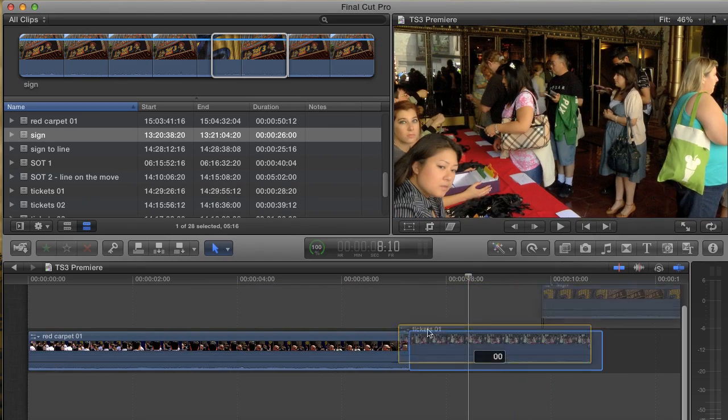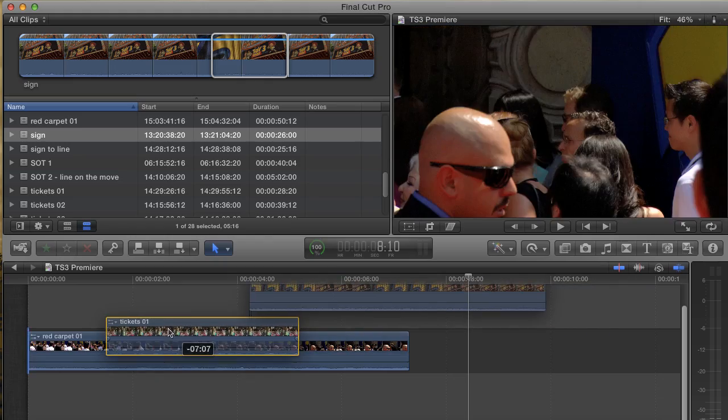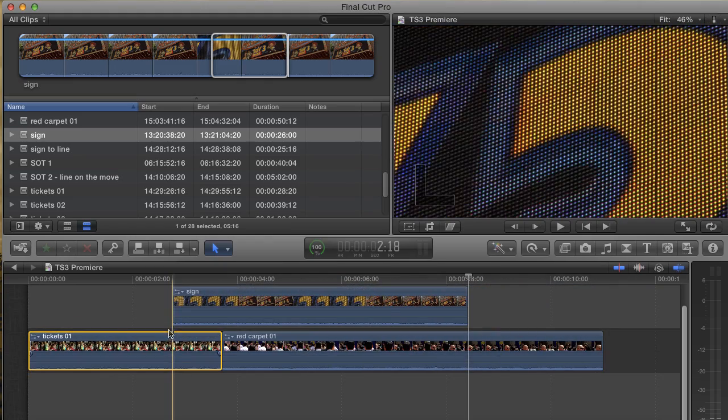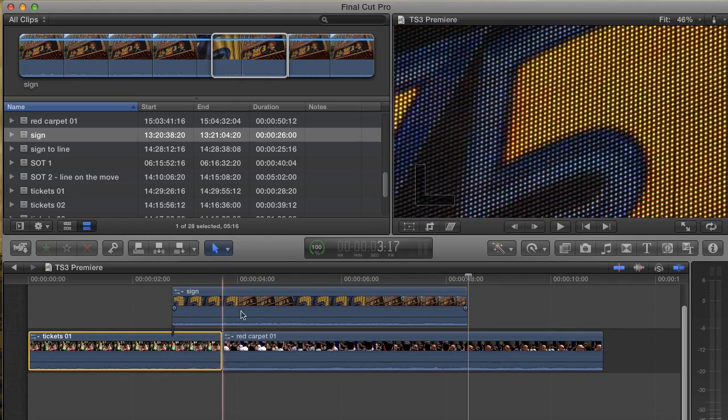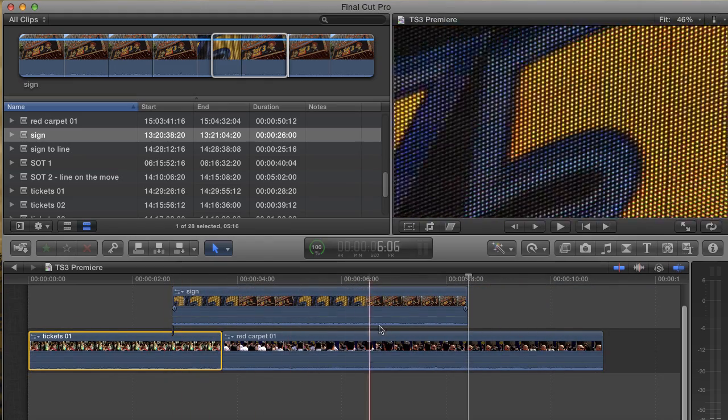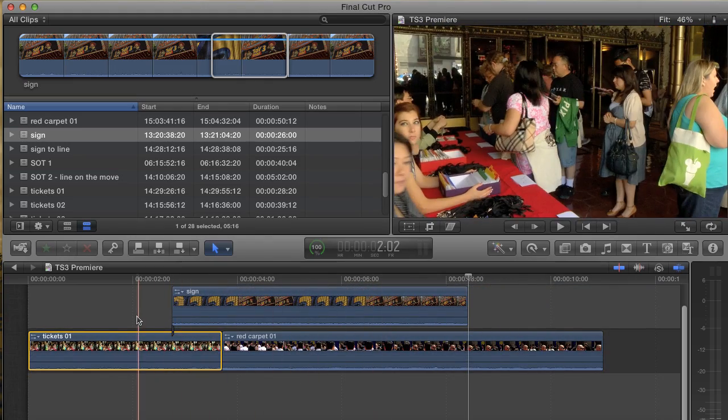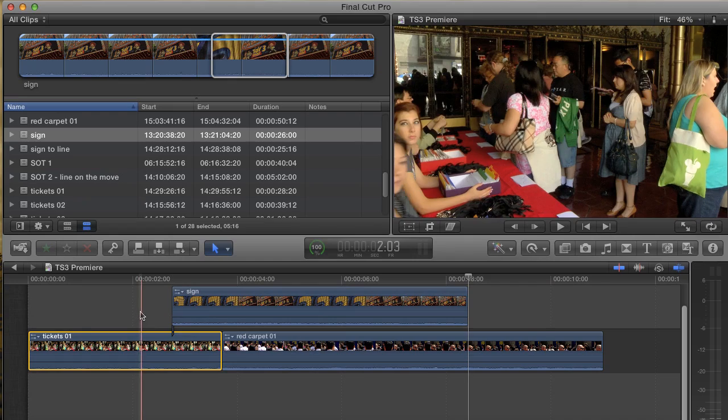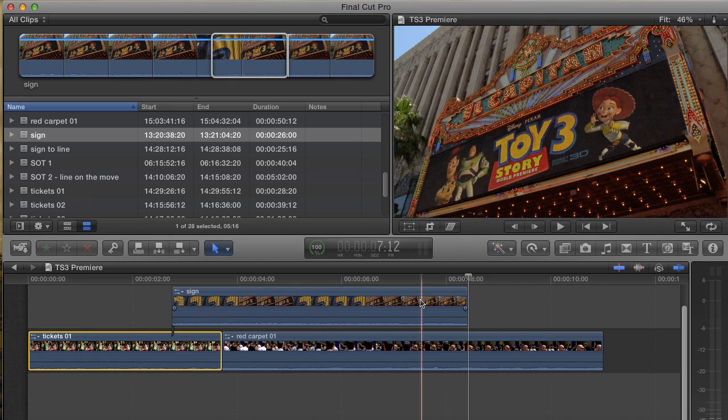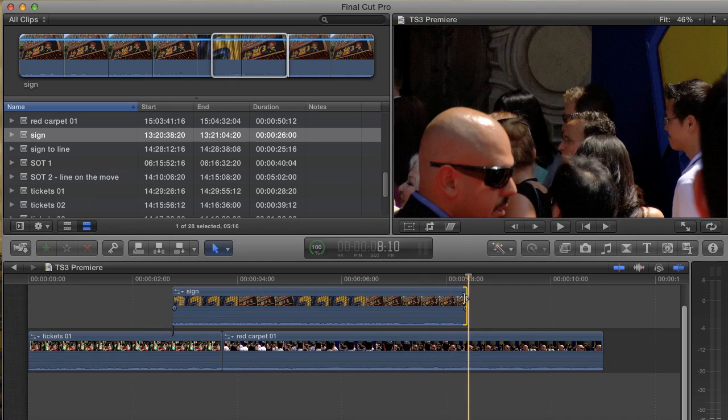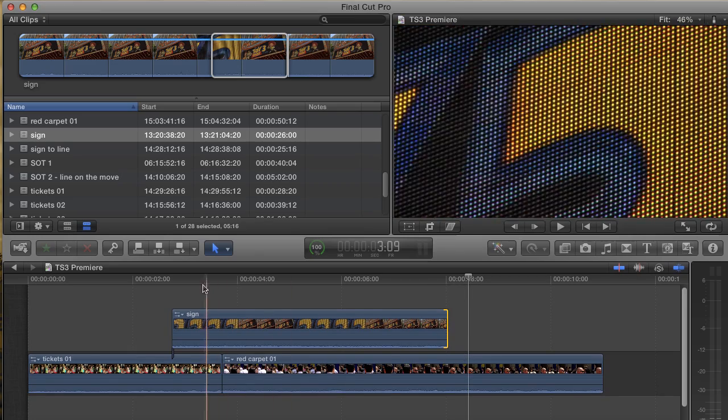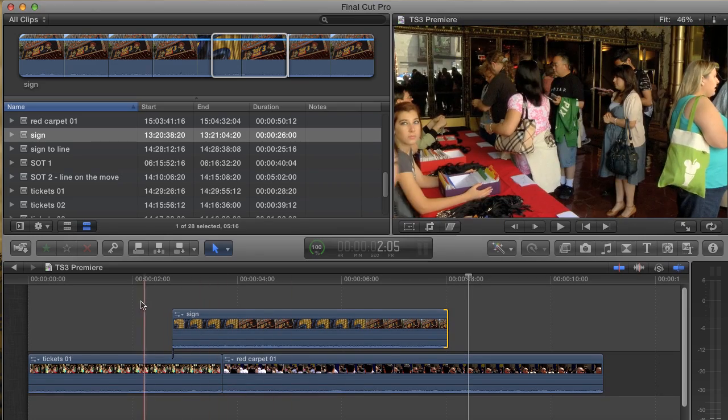Finally, the last major clip convention of Final Cut X is the compound clip. You can take several clips, storylines, titles, whatever, and collapse them down into a single clip. I'm just going to lasso all three of these clips, right-click, and choose New Compound Clip from the menu.